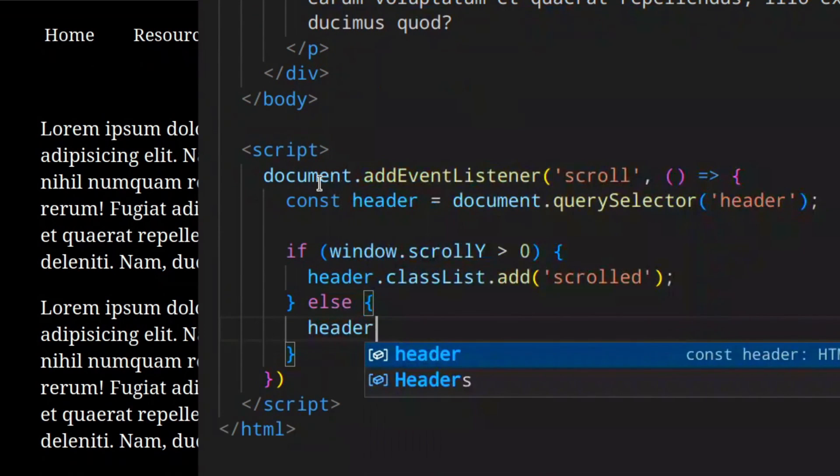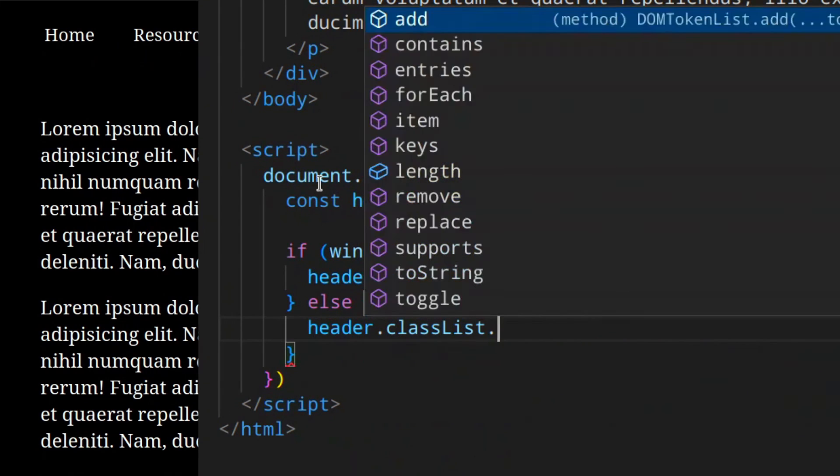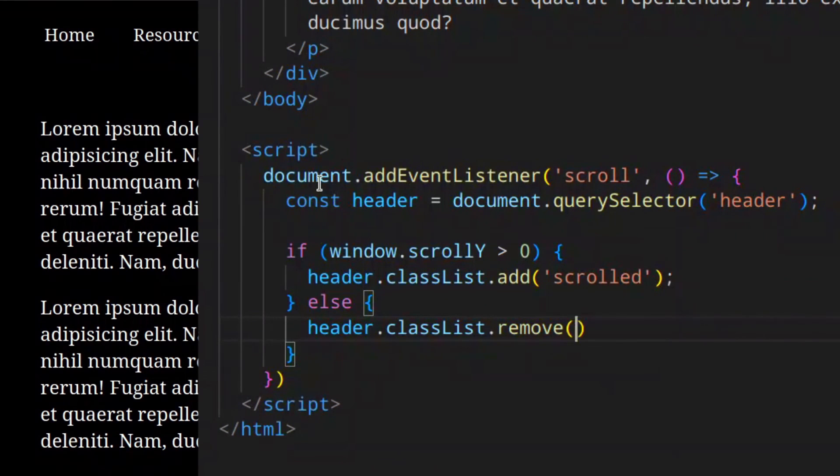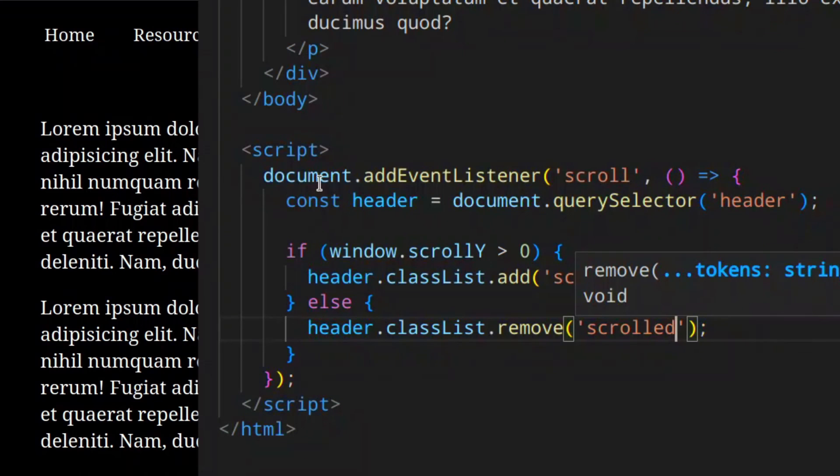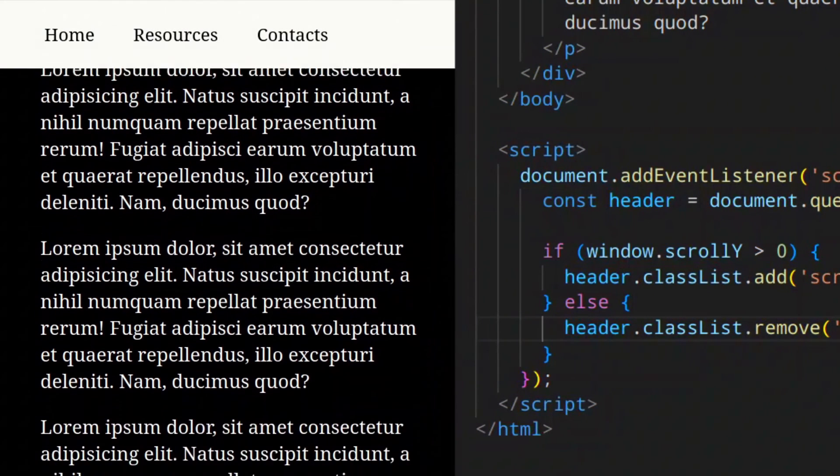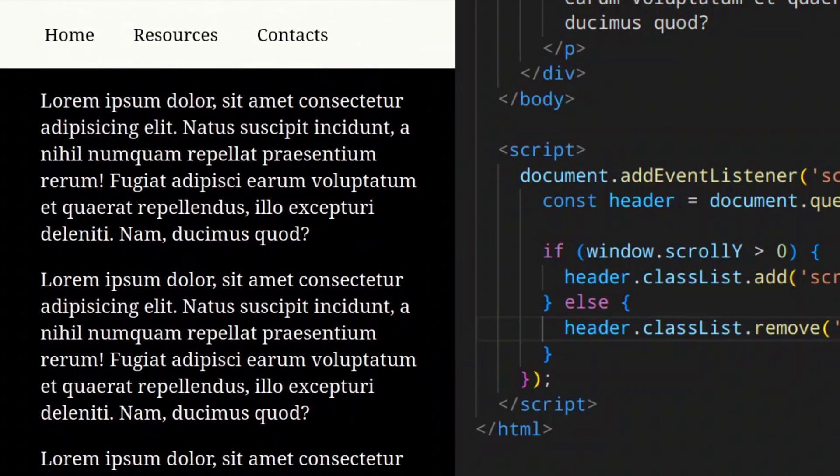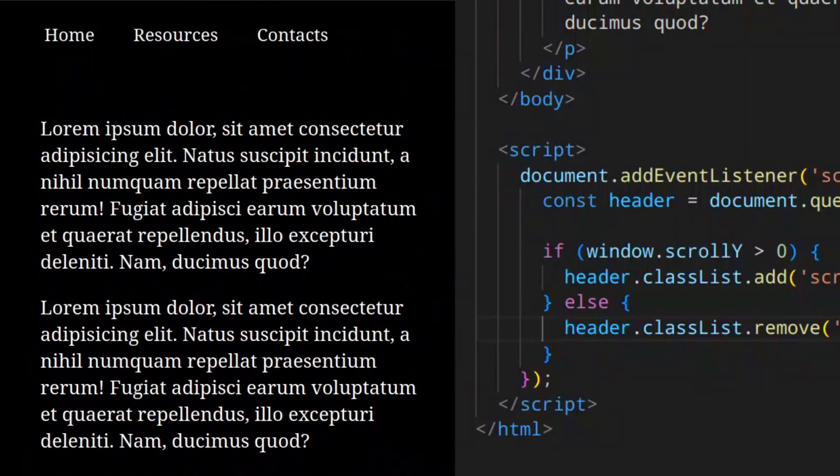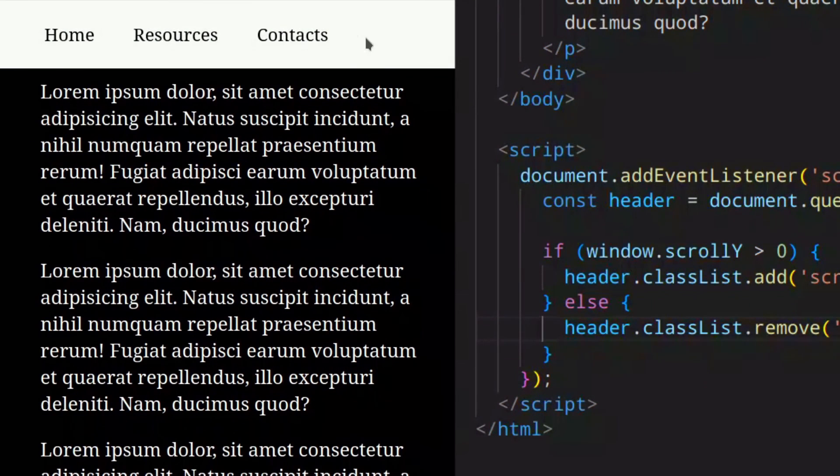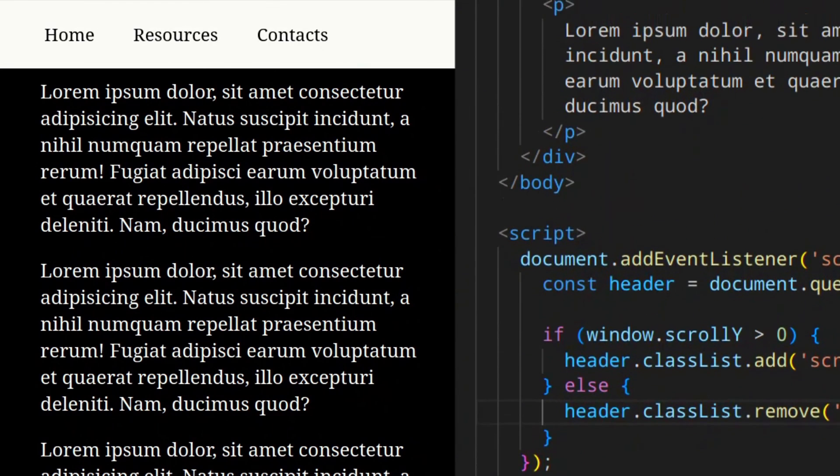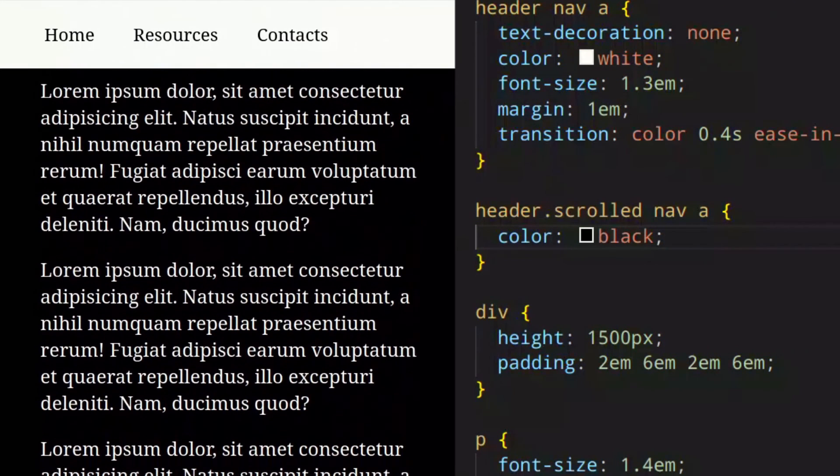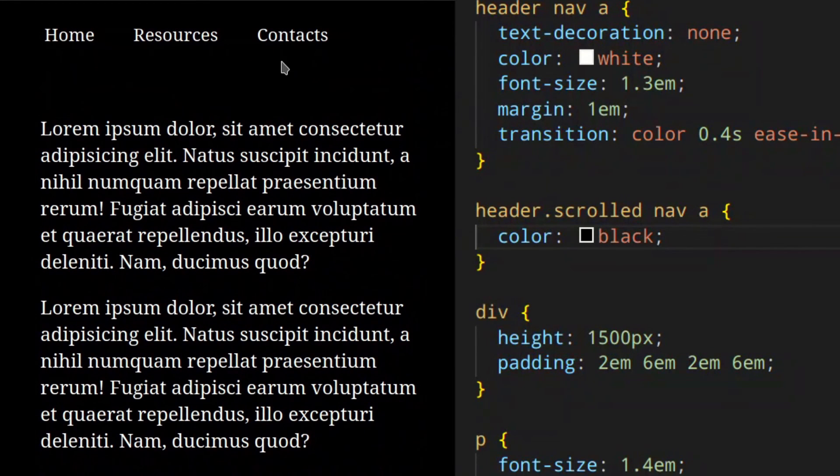If we save that and go here, as you can see everything works. You start scrolling, the class scrolled is added, all the properties that we set here are applied. And then when you go back to the top, scrolled is removed and all the initial properties are used.